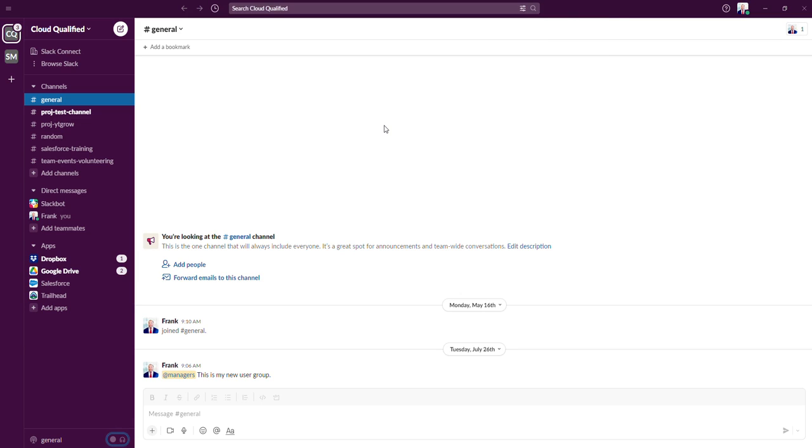One last thing I wanted to add when it comes to channels is there's various channel types. I've actually created a separate video on channel types that I recommend watching if you're studying for the Slack admin exam.